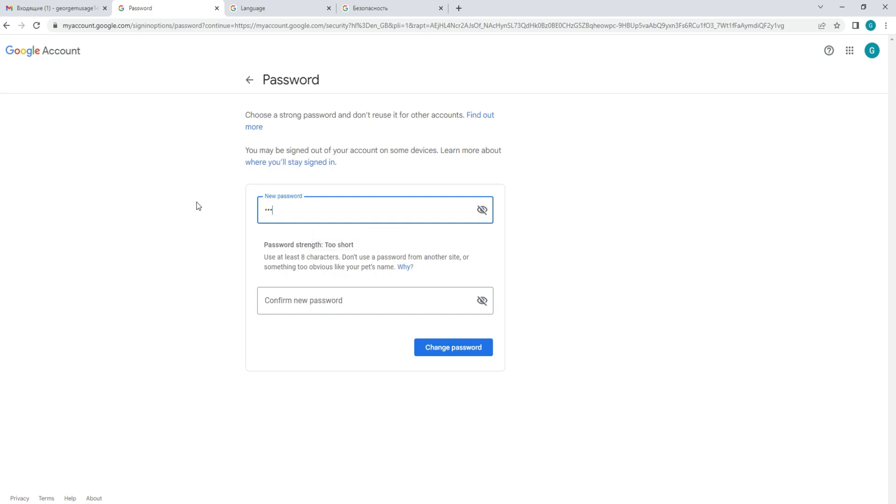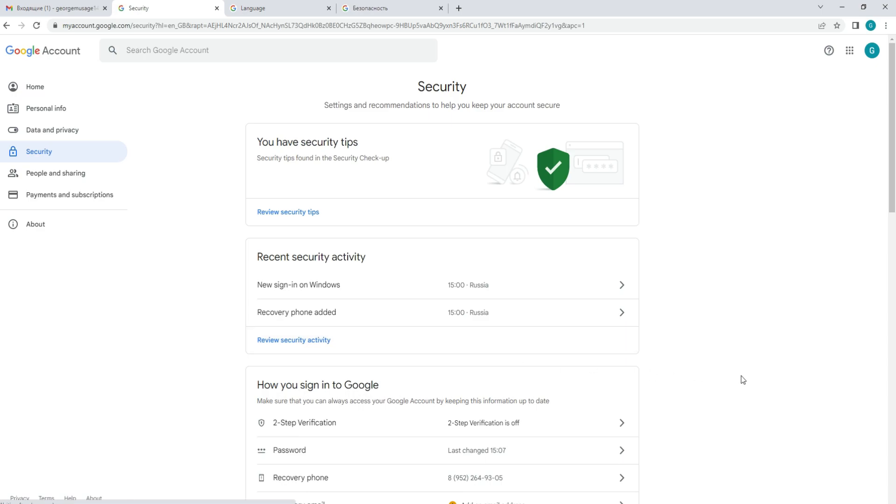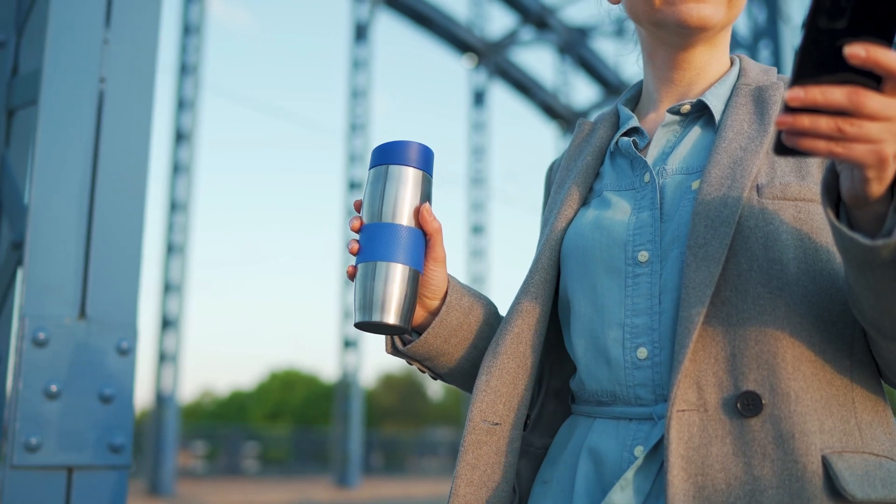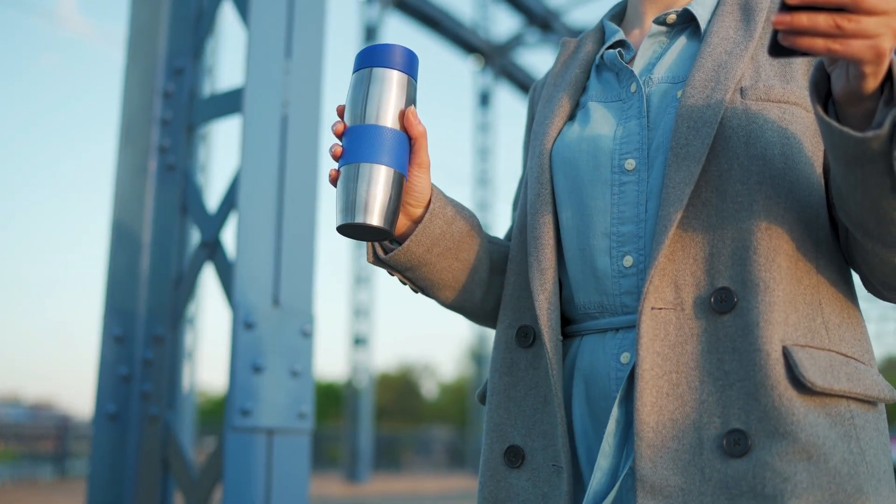Confirm your new password. After you have entered your new password, click on the Change password button to save your changes. Google will then confirm your password has been changed and you will need to use the new password the next time you log into your Google account.